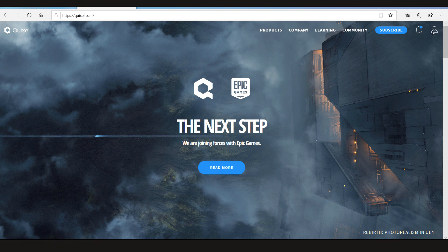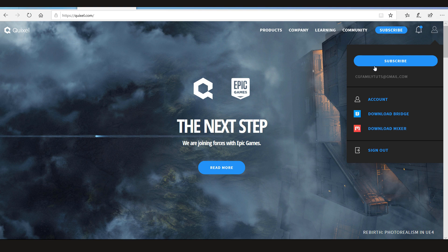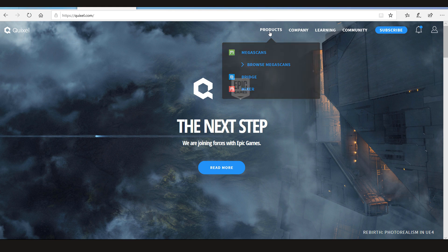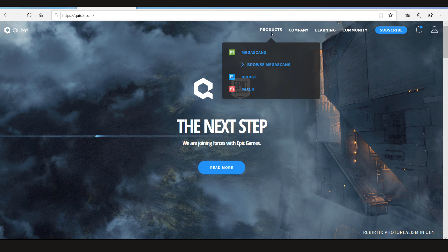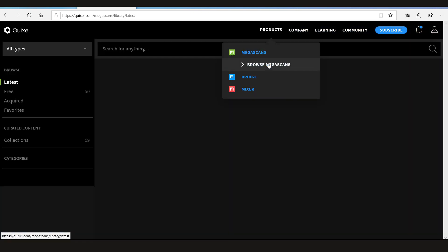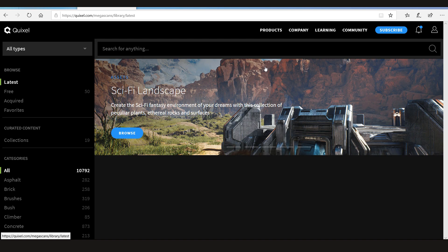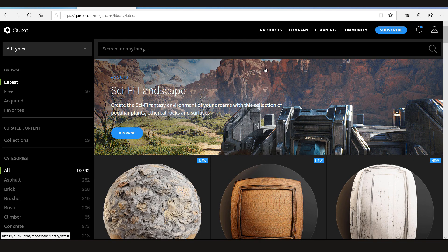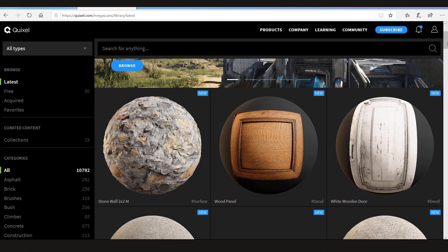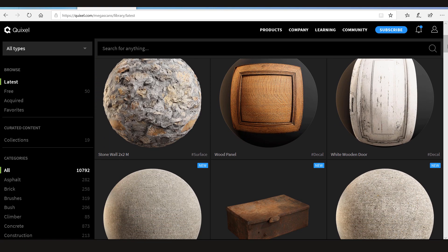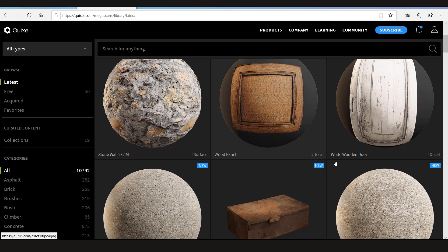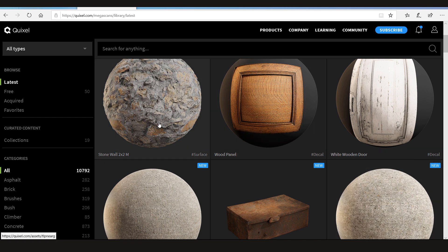Now that we have logged in, we can go to Megascan Library. Now let's choose something. Let's choose the stone wall.